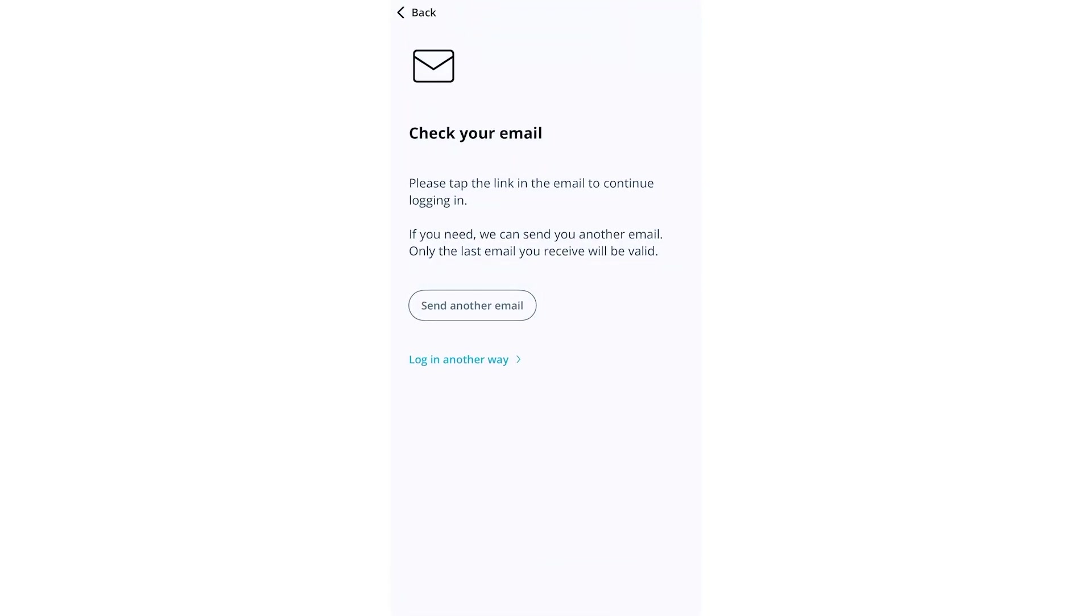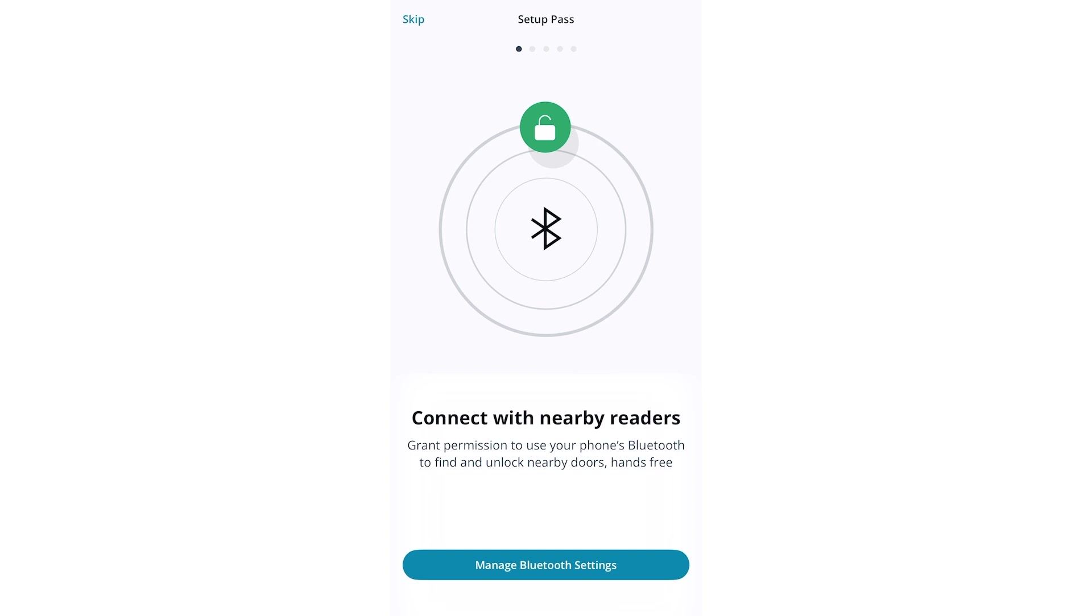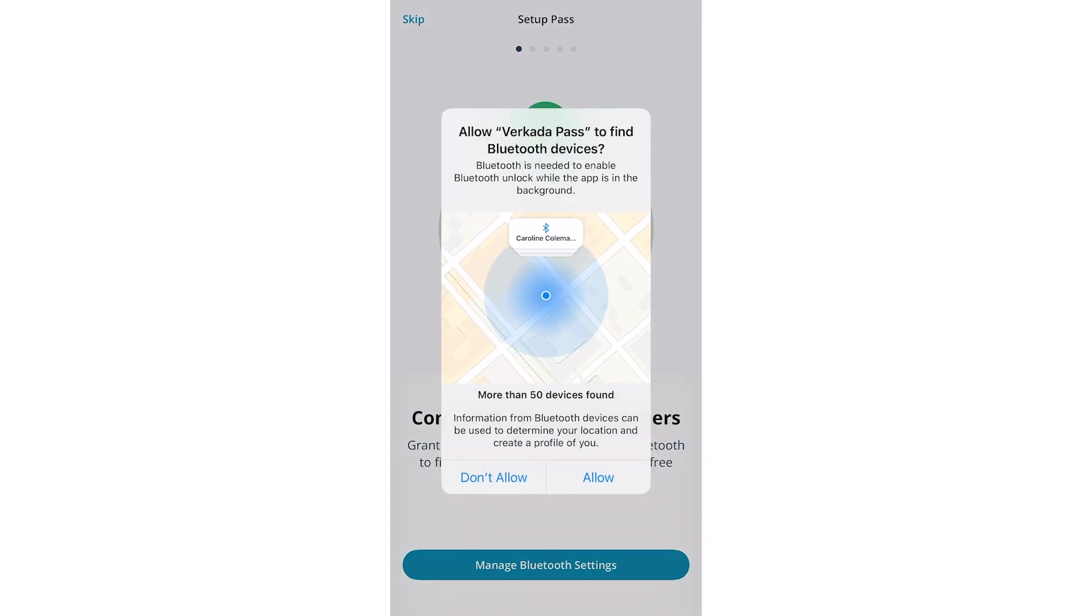You will next go through several requests to grant the Pass app permissions on your device. First, Pass will ask you to use your phone's Bluetooth to connect with nearby door readers so you can unlock them via the app. Click Manage Bluetooth Settings, then click Allow.